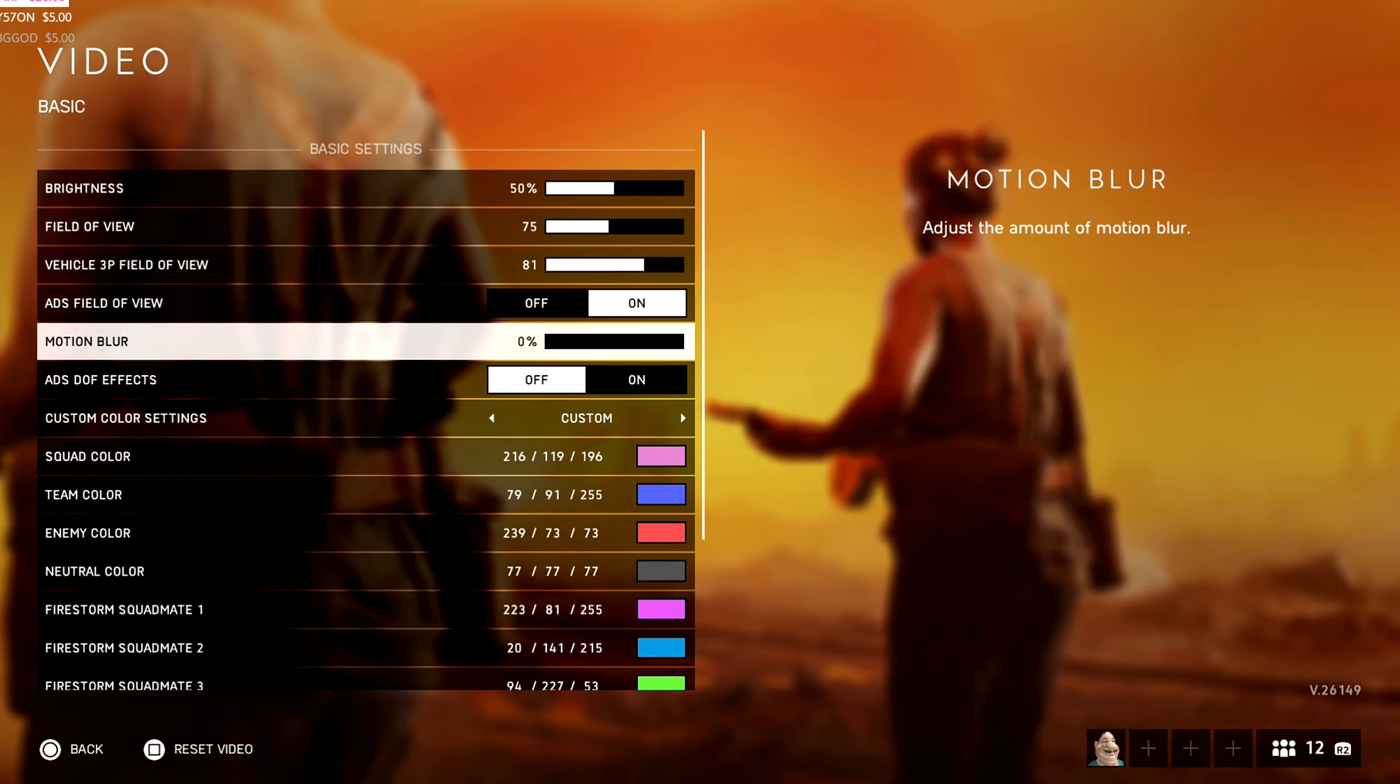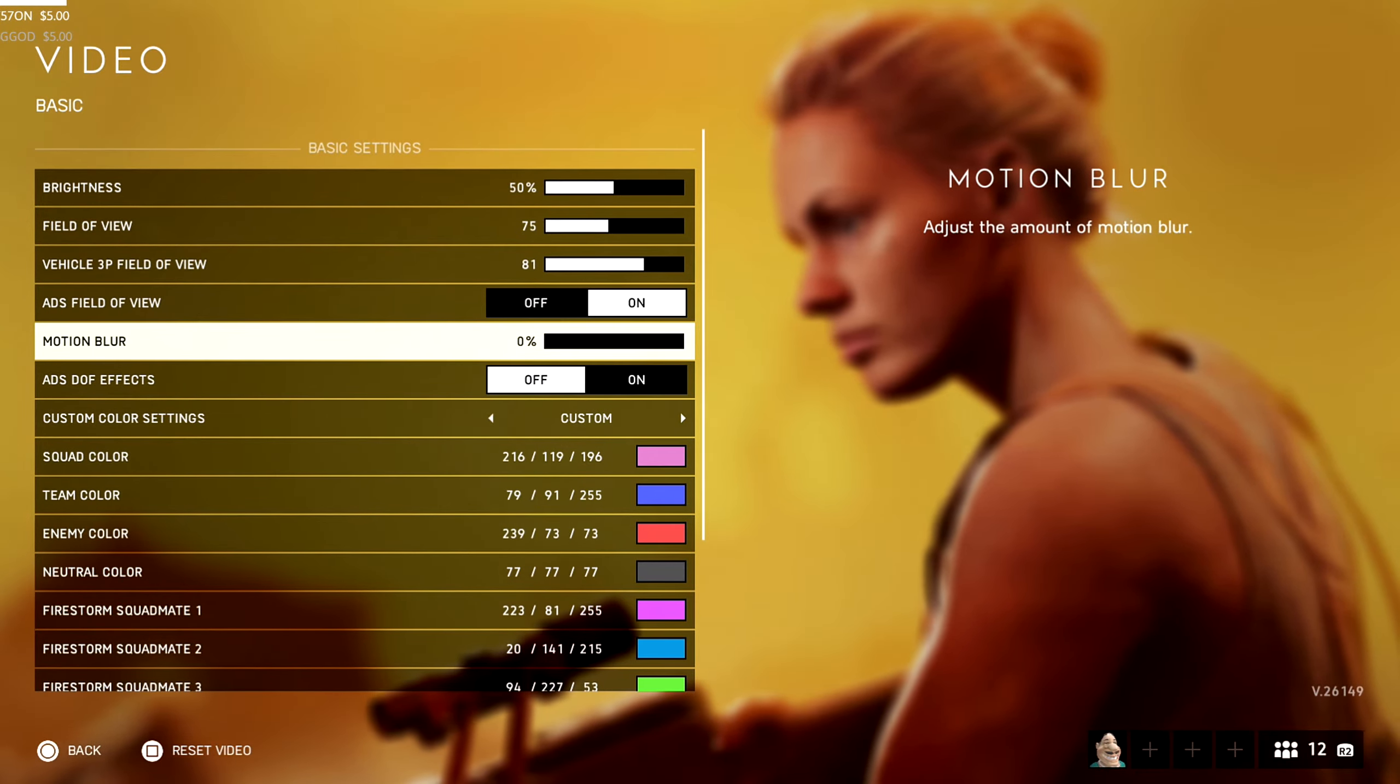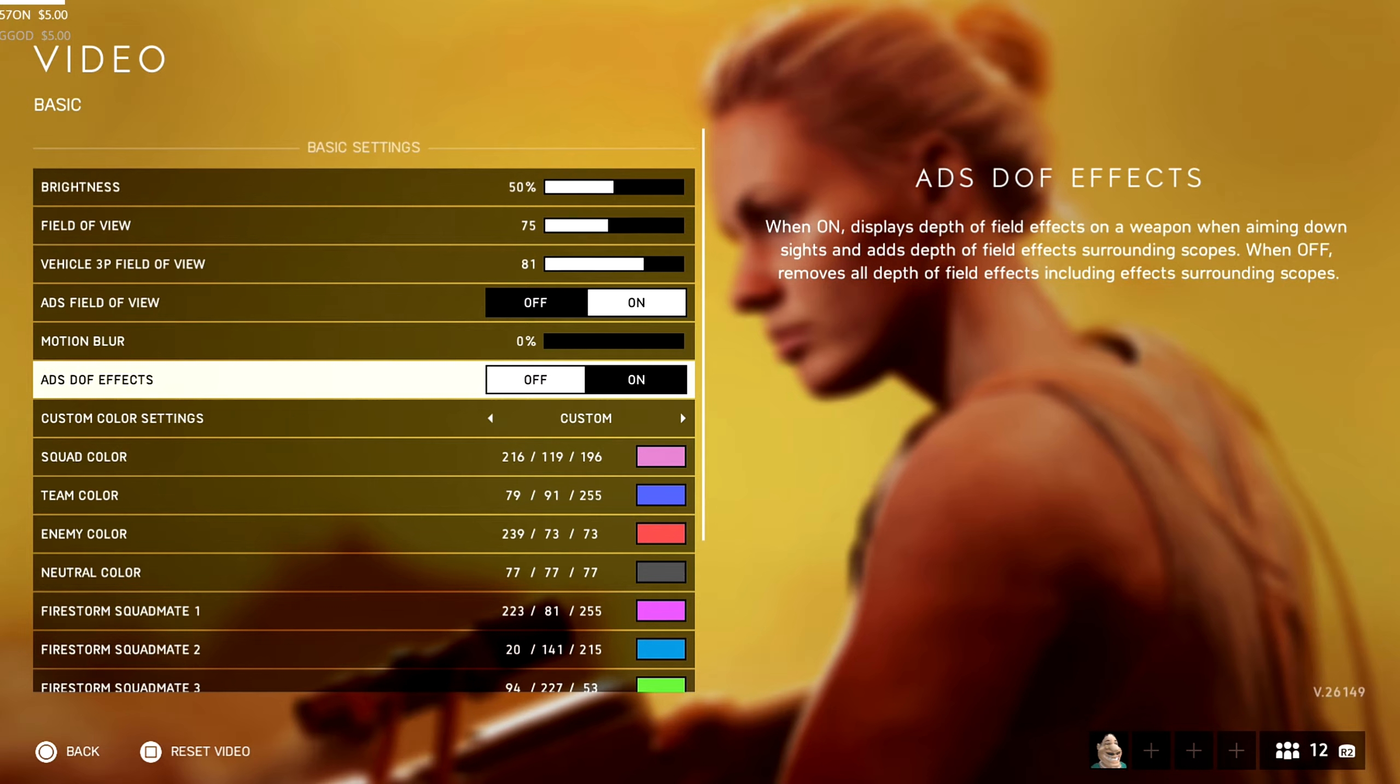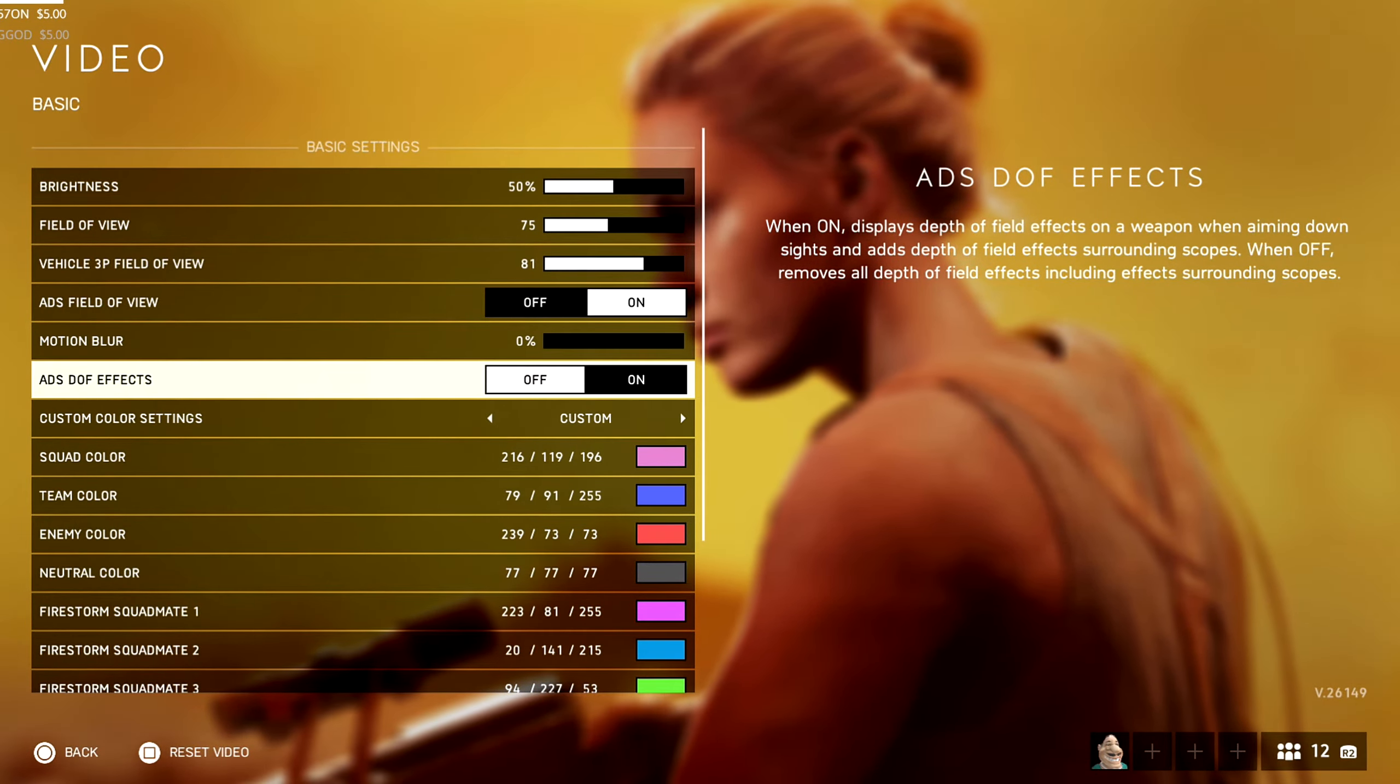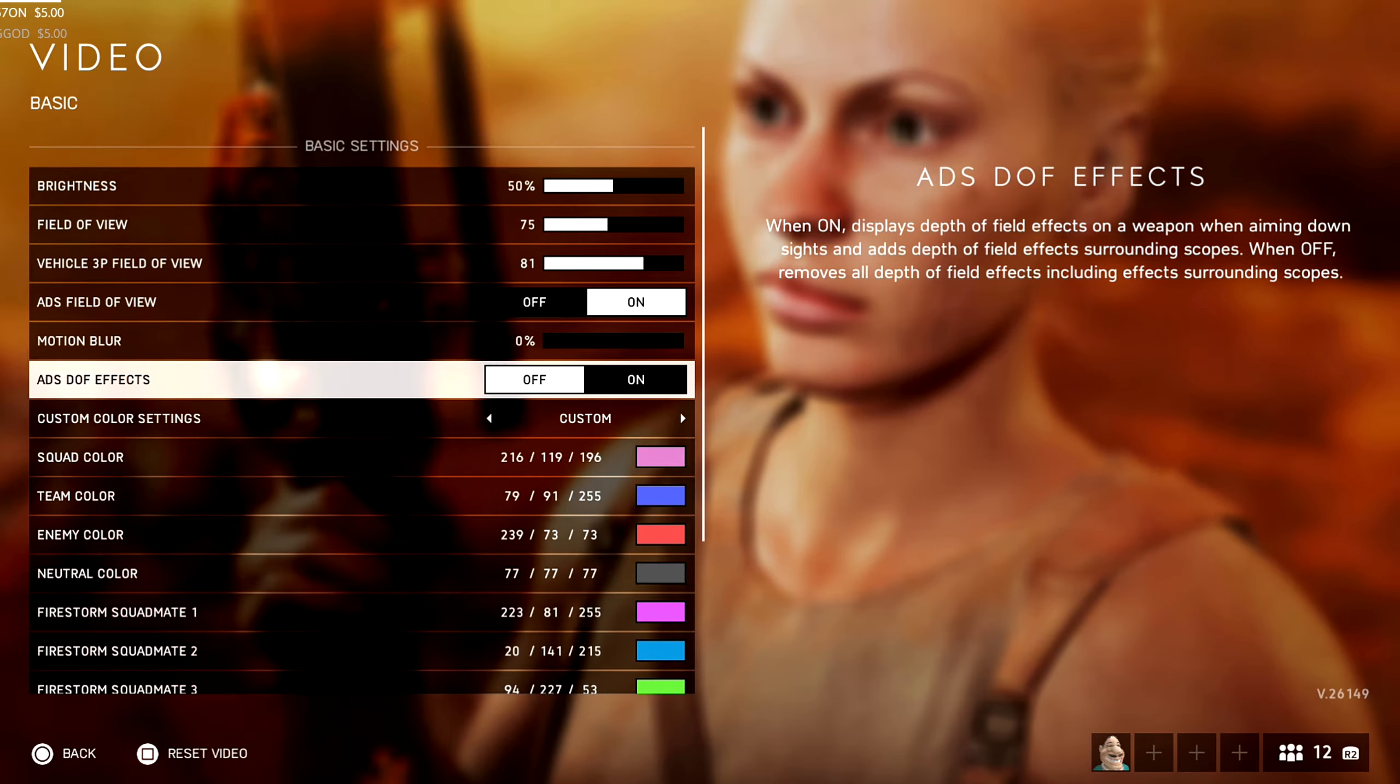Motion blur, you should definitely turn that off, because if you play the game so long consistently, it definitely makes you feel a lot more sick. And it's the same as the ADS depth of field effect. When you aim down sight, it gives it more blur scope. And you do not want that, especially on the iron sights.